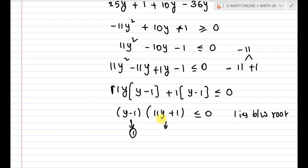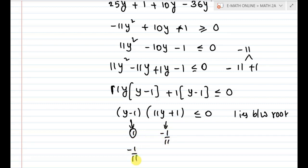The roots are minus 1 by 11 and 1. Minus 1 by 11 is the lesser of the two values. So the result is: minus 1 by 11 is less than or equal to y, less than or equal to 1.